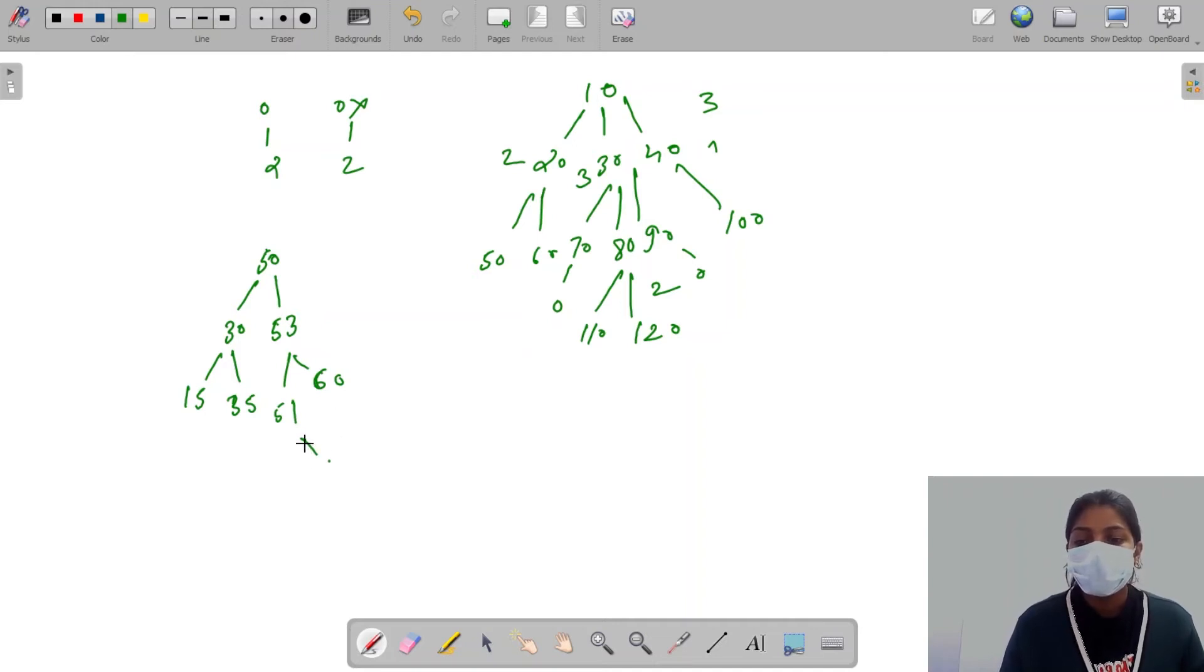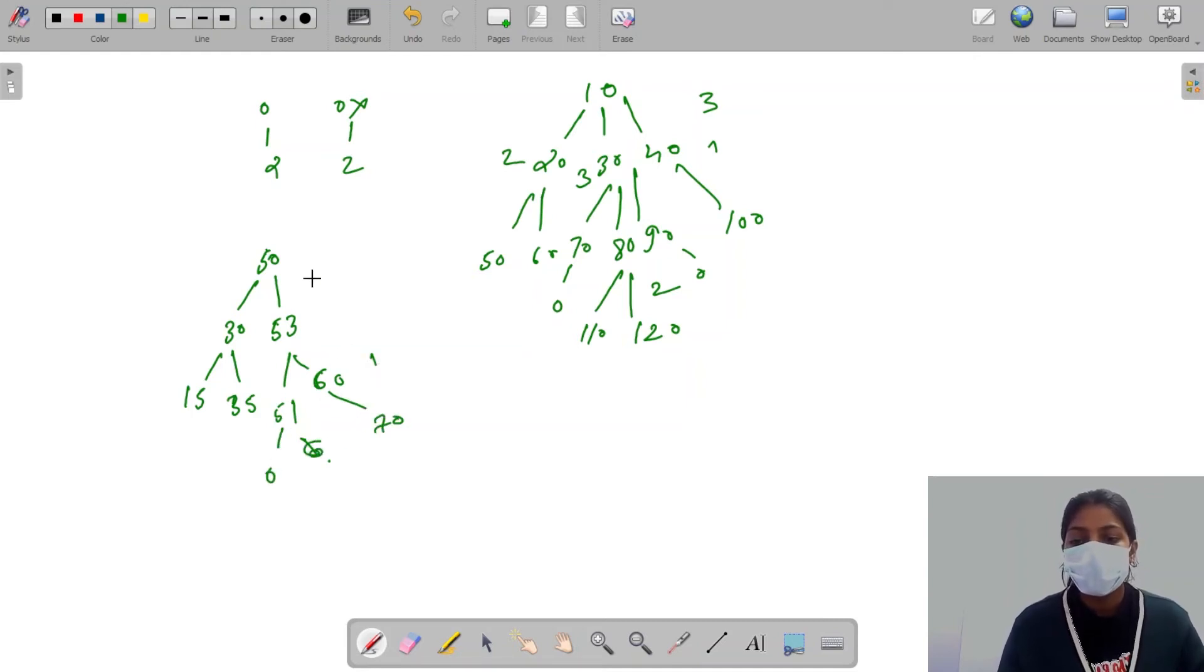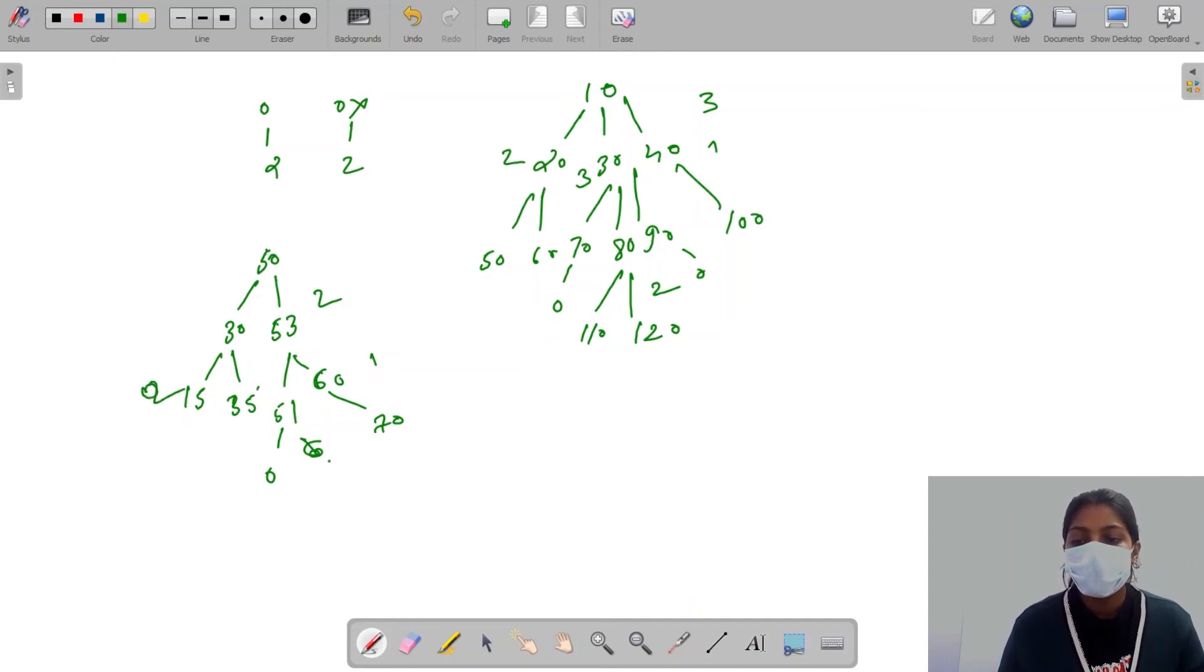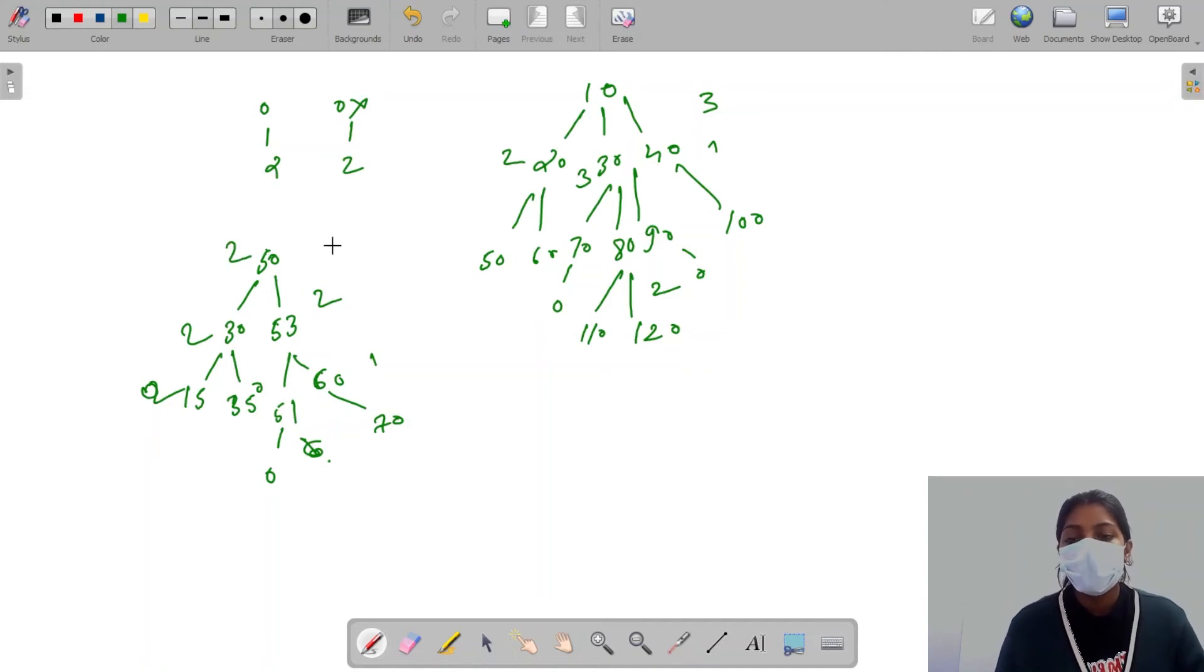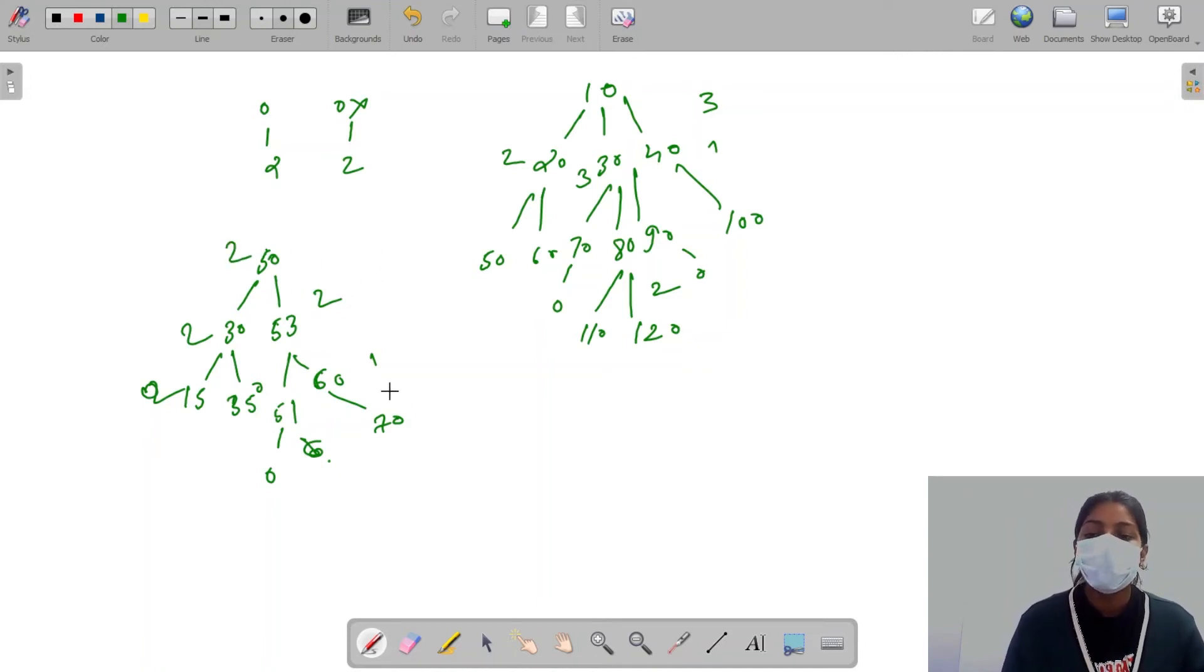And let's say this child has 70. So this child has 0 children, this child has 1 child, this child has 2, this child has 2, this child has 0, this child has 2, this is 2. Which means in binary tree we have at most 2 children, either 2 or 1 or 0.